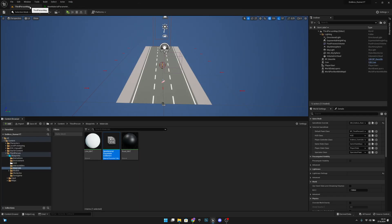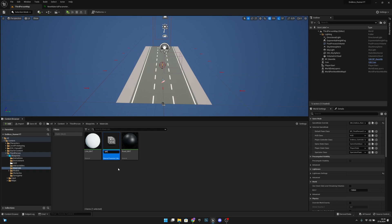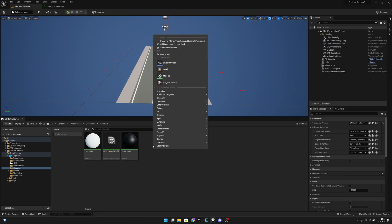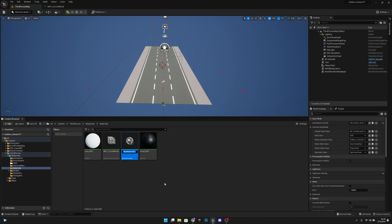Let's save, and let's go back to the third person map and rename this new Material Parameter Collection to 'MPC_CurvedWorld'. The next thing we want to do is right-click again and create a Material Function — call it 'MF_CurvedWorld'. Let's open it.